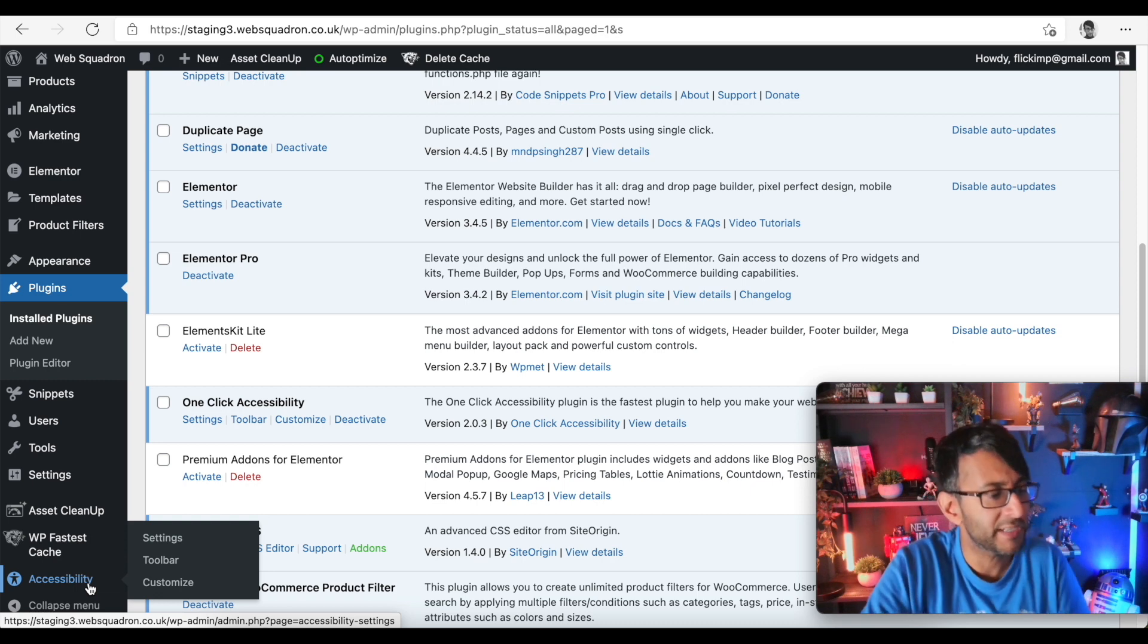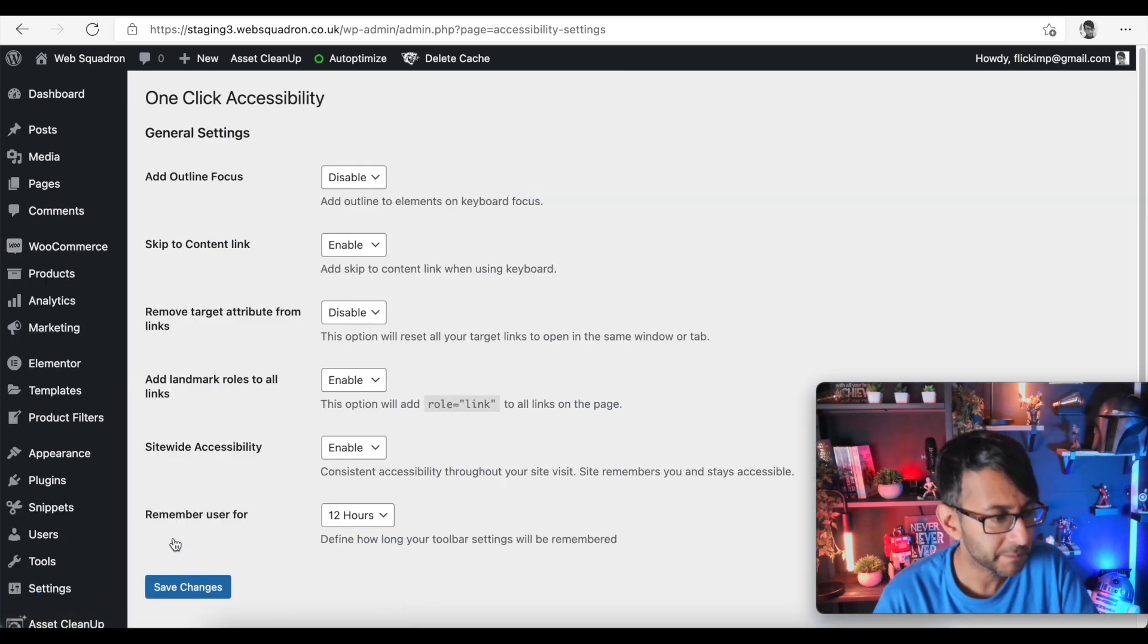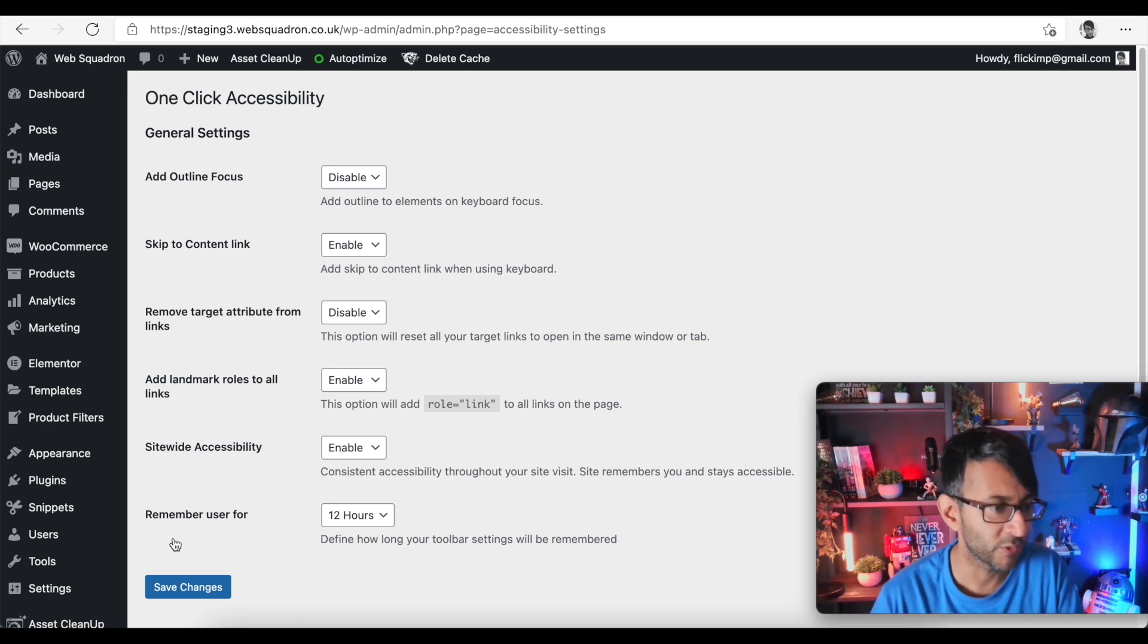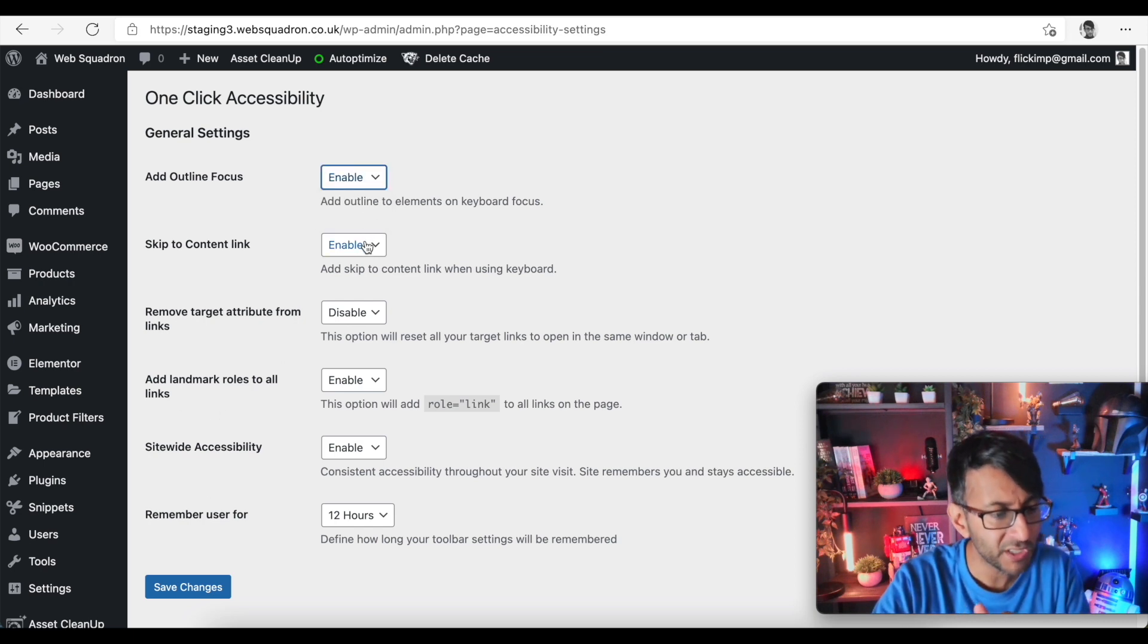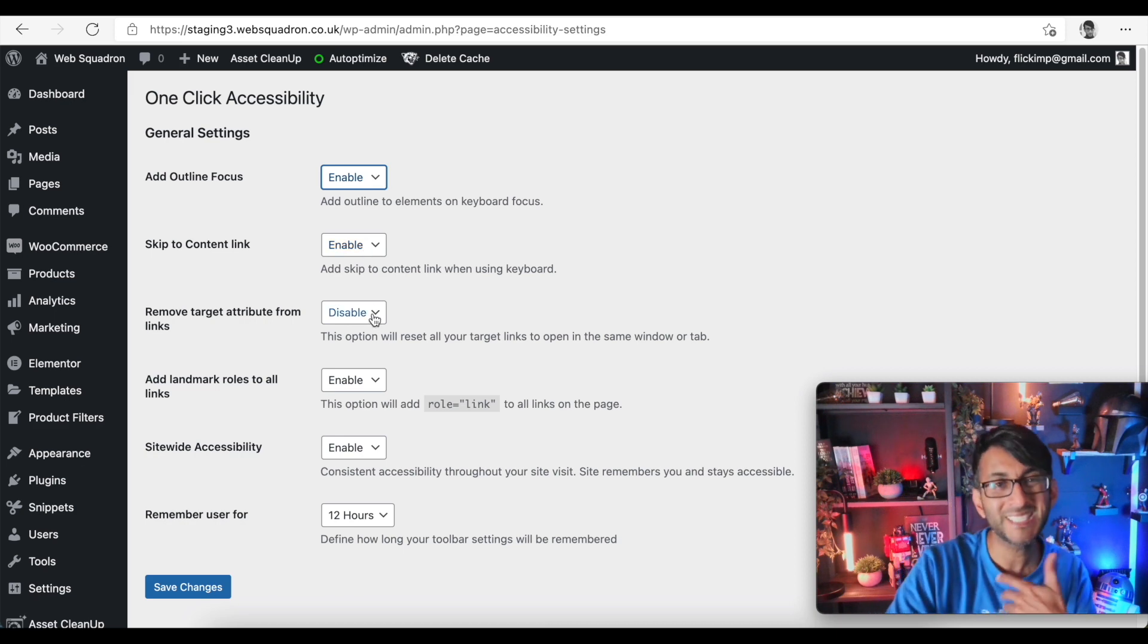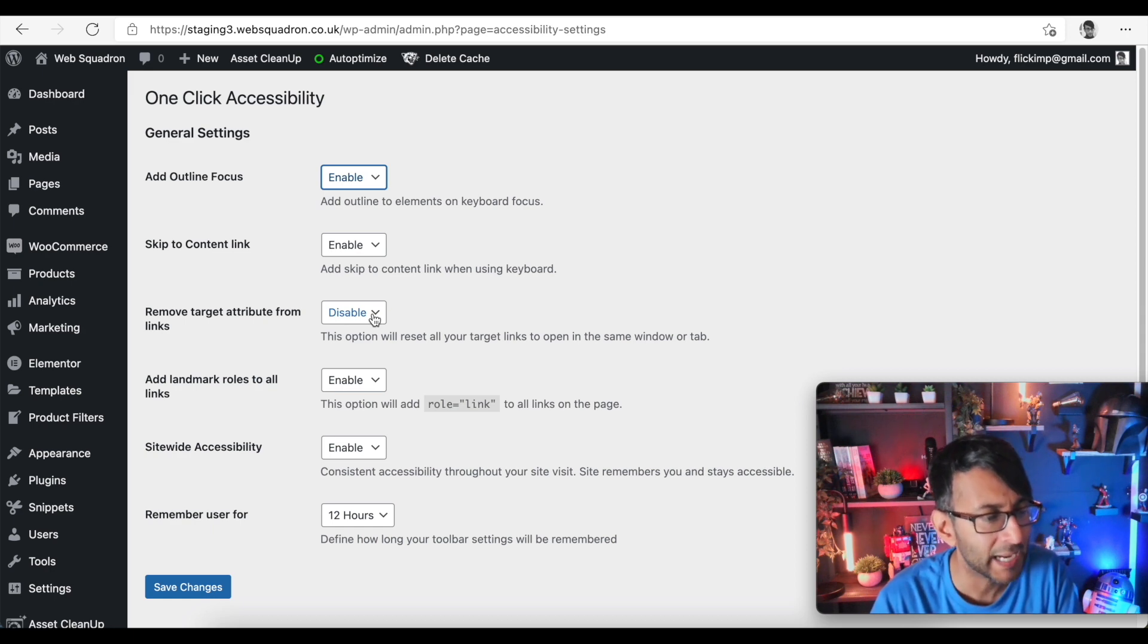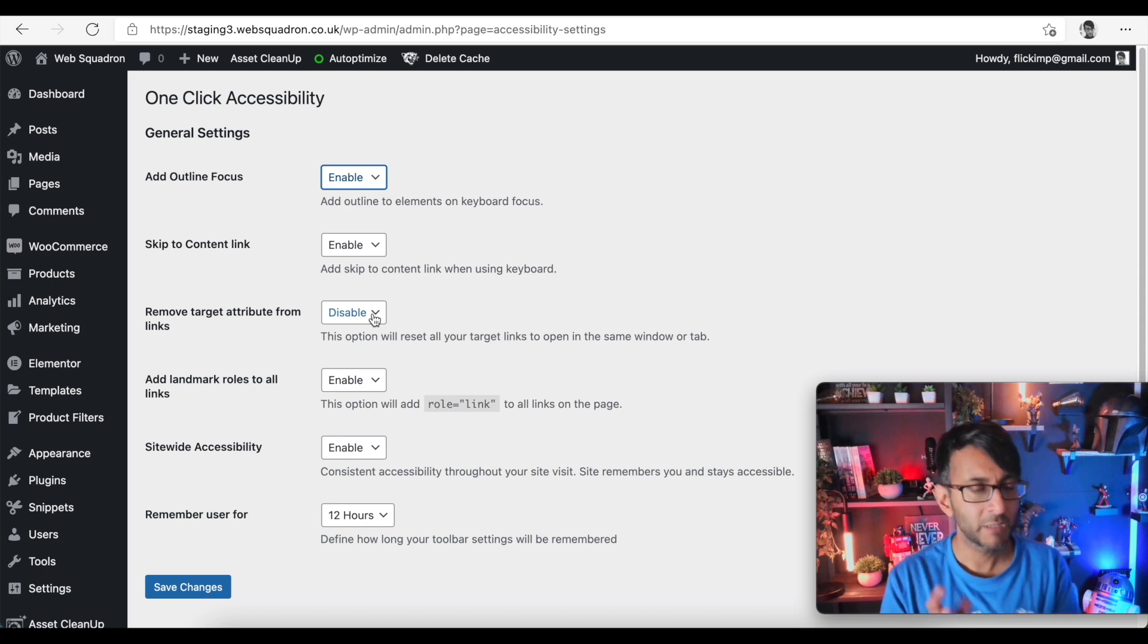So accessibility, let's go to the settings for this. Add outline focus - so add an outline to element on keyboard focus. Well I'm not entirely sure what that is so I'm going to enable that. Skip to content link - that's enabled. Remove target attribute from link - this option will reset all your target links to open in the same window or tab.